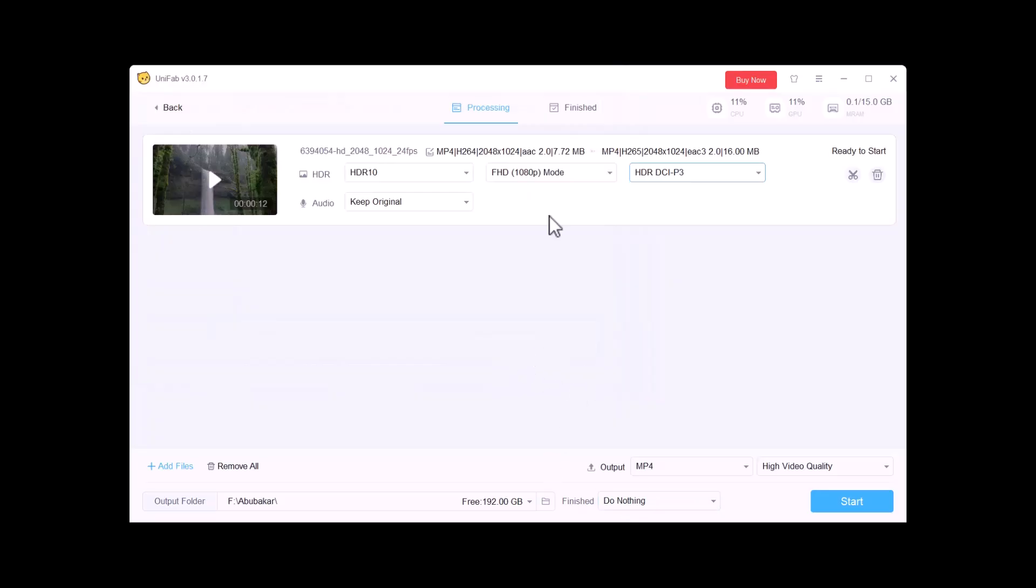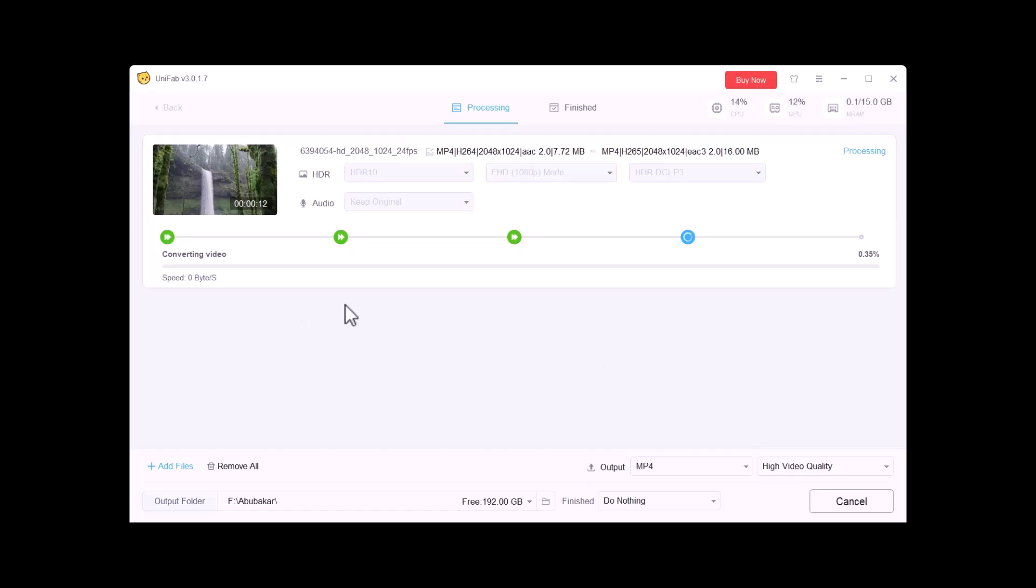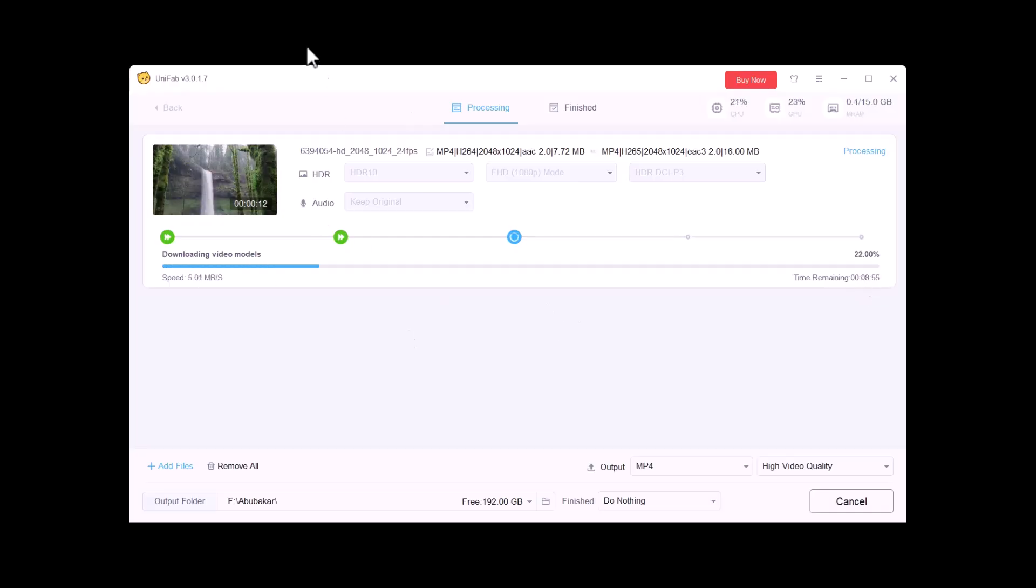After completing all your settings, click on Start. It will start the process of converting your video to HDR Up Converter. As you can see here, you have to wait for a couple of minutes depending upon the length of your video. You can also see the remaining time.